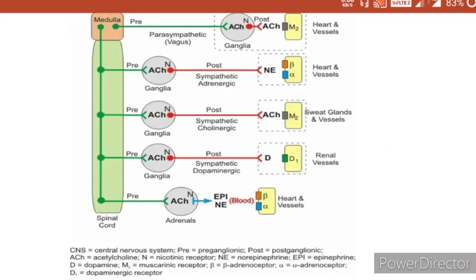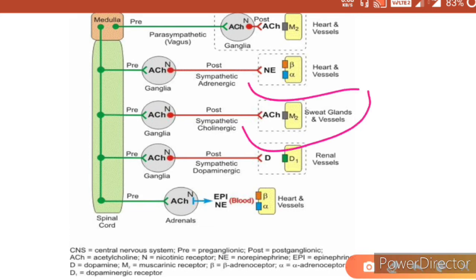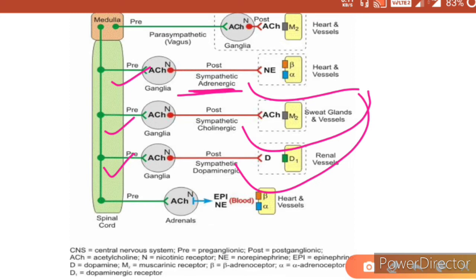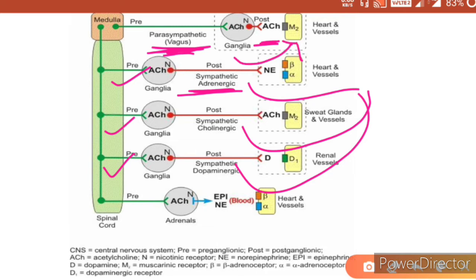In the sympathetic system, post-ganglionic fibers are either equal to or larger than the pre-ganglionic fibers. But in the case of the parasympathetic nervous system, pre-ganglionic fibers are larger compared to post-ganglionic fibers. This means that the ganglia are located near the target organs in the case of the parasympathetic nervous system.